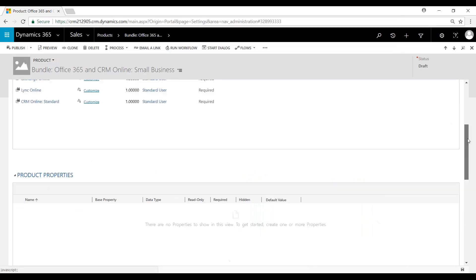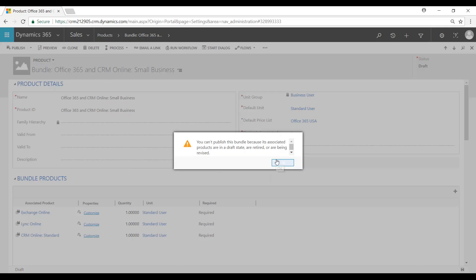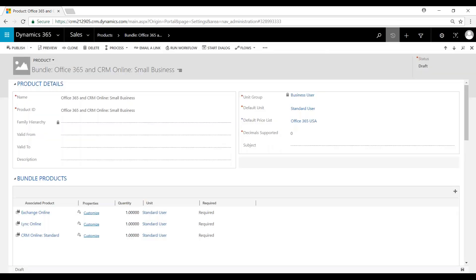Now we'll come up here, hit save again, make sure to publish. And so now we'll come here and we'll publish — you can see it's now been marked as active.